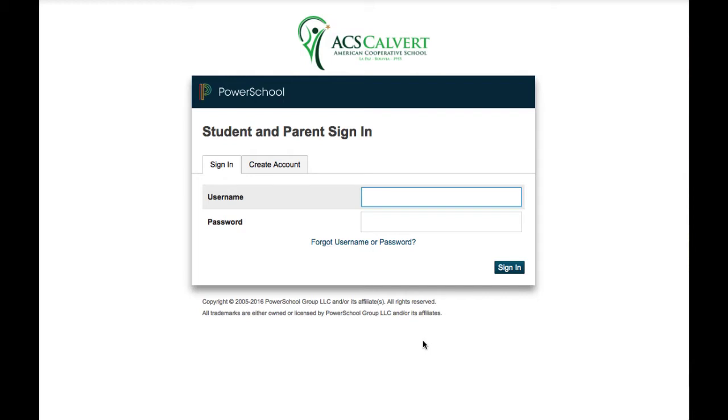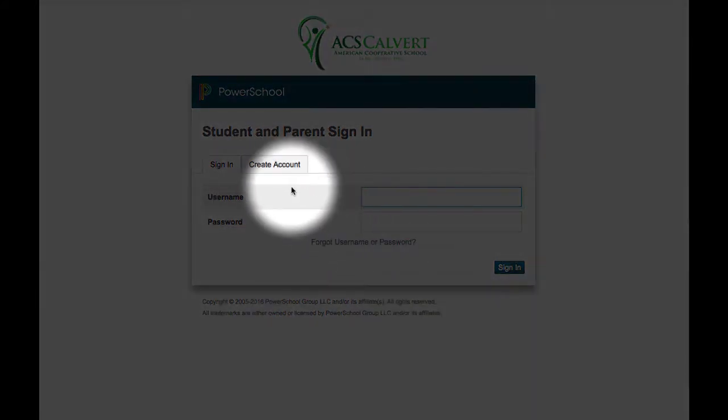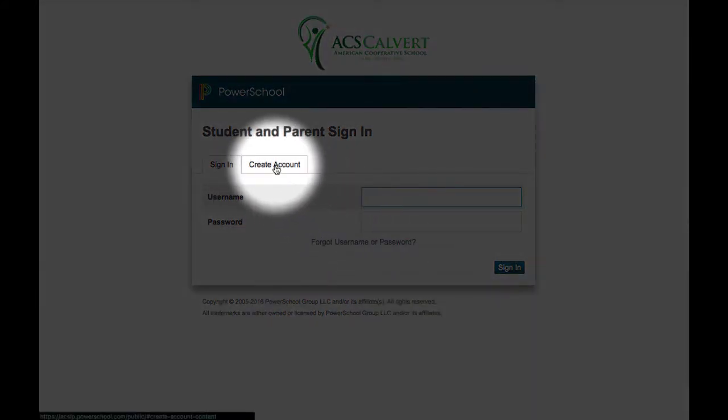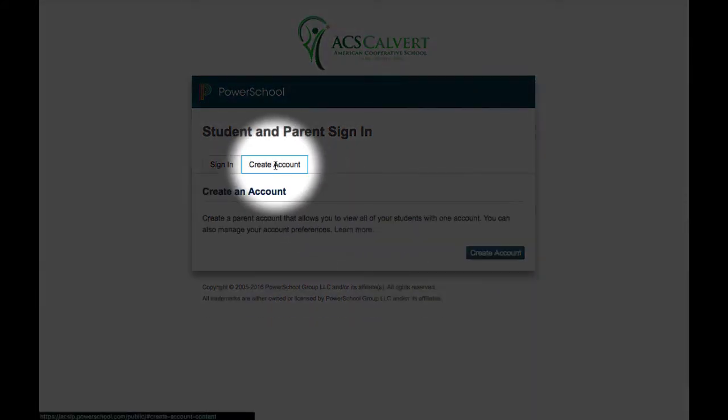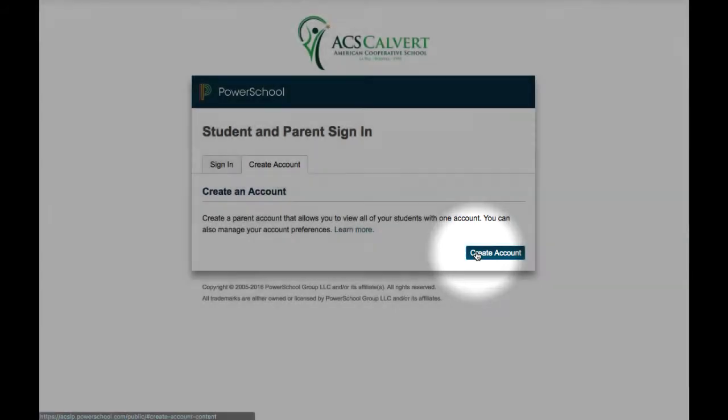If it's the first time you're accessing, you will need to create your parent access account. In order to do that, click on the create account tab and then on the create account button.